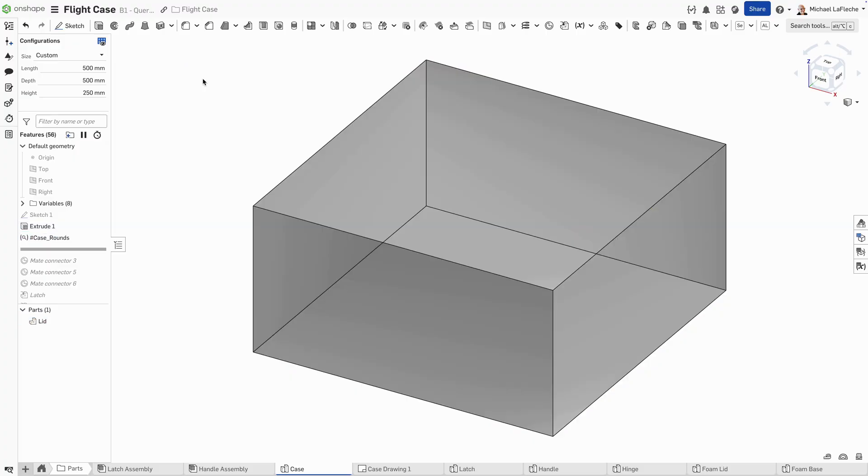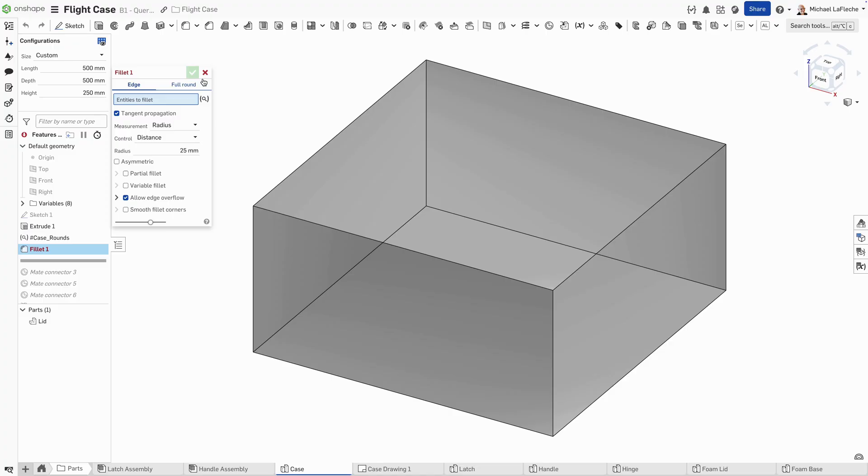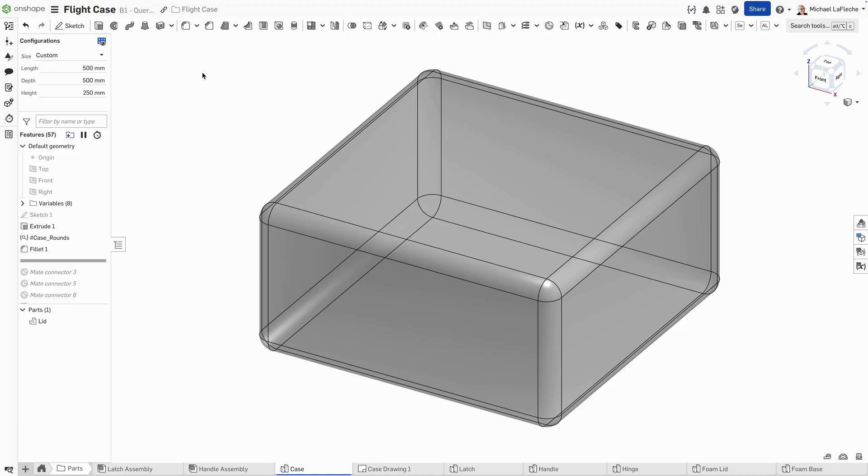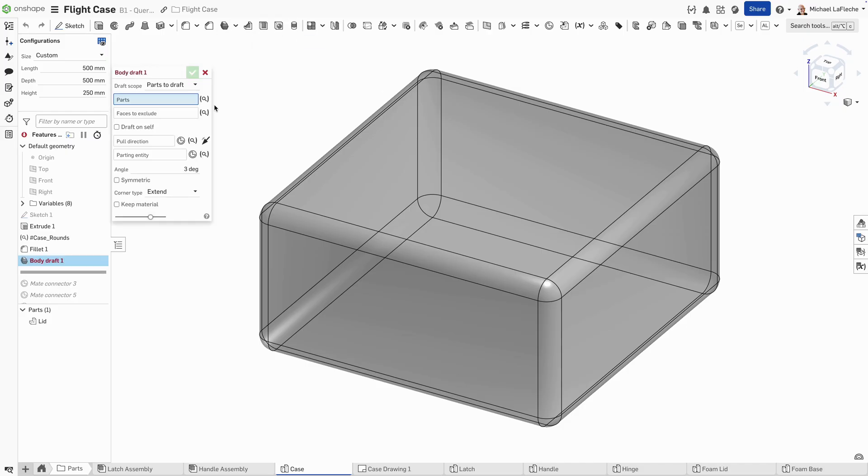confirming that it's been added, and it adds a feature to the tree for this to reference in the future, like in this fillet right here. And now, without having to make a selection other than the selection of the query variable, it will add that fillet to all of those edges that meet that criteria.